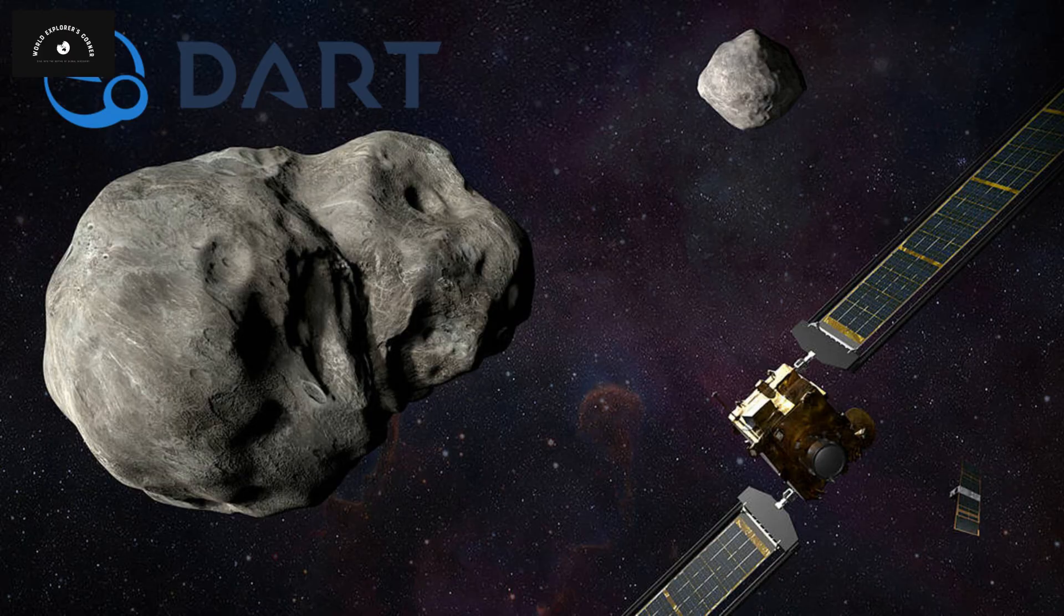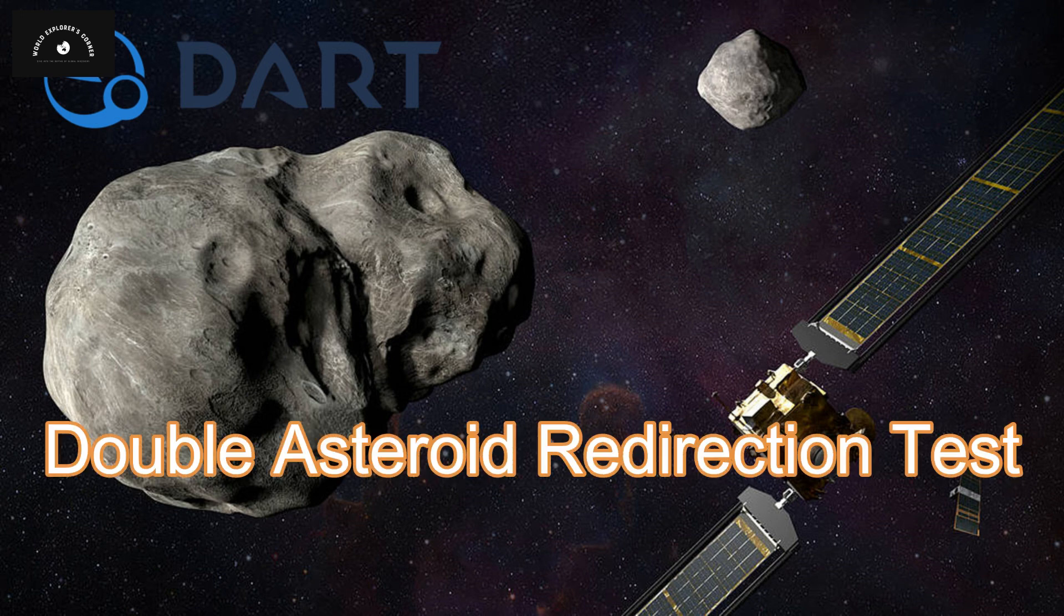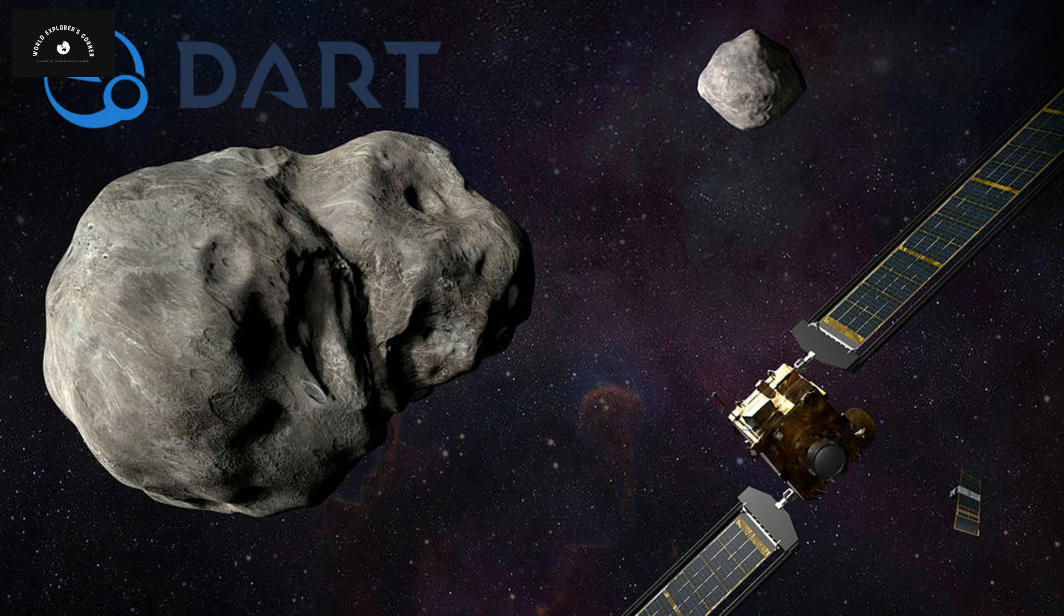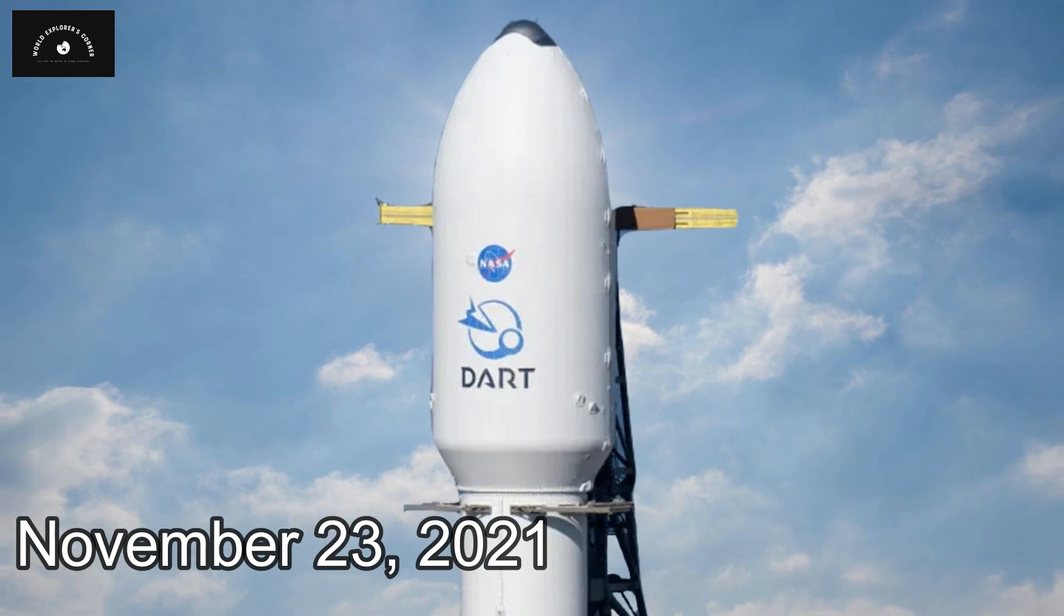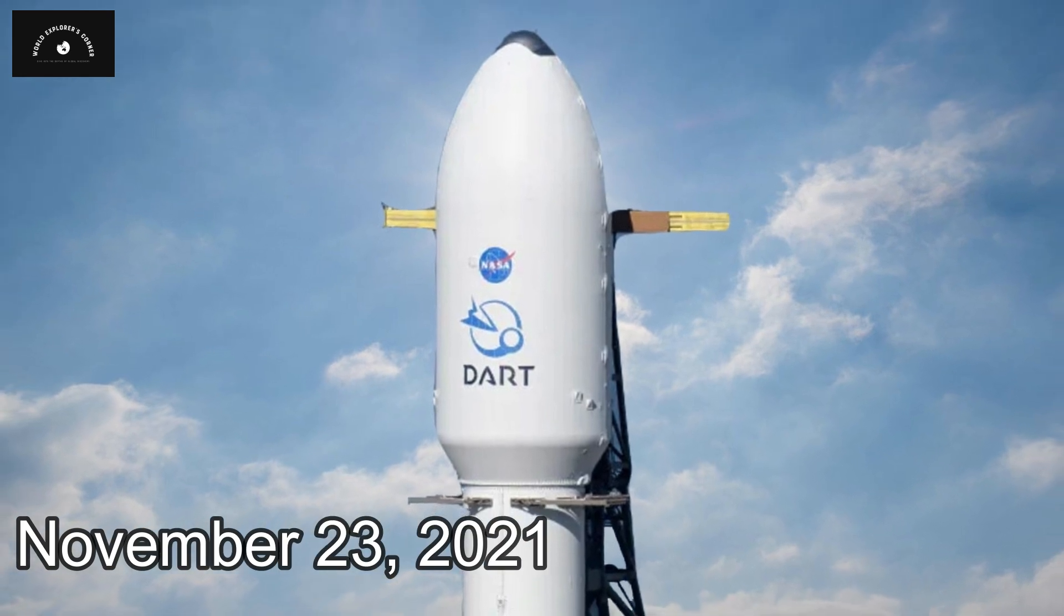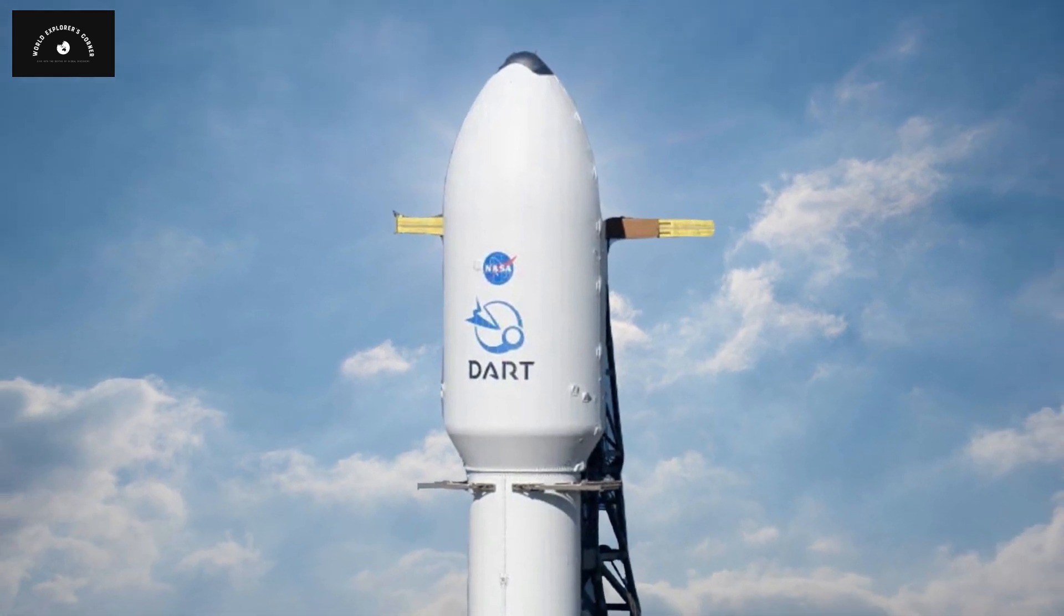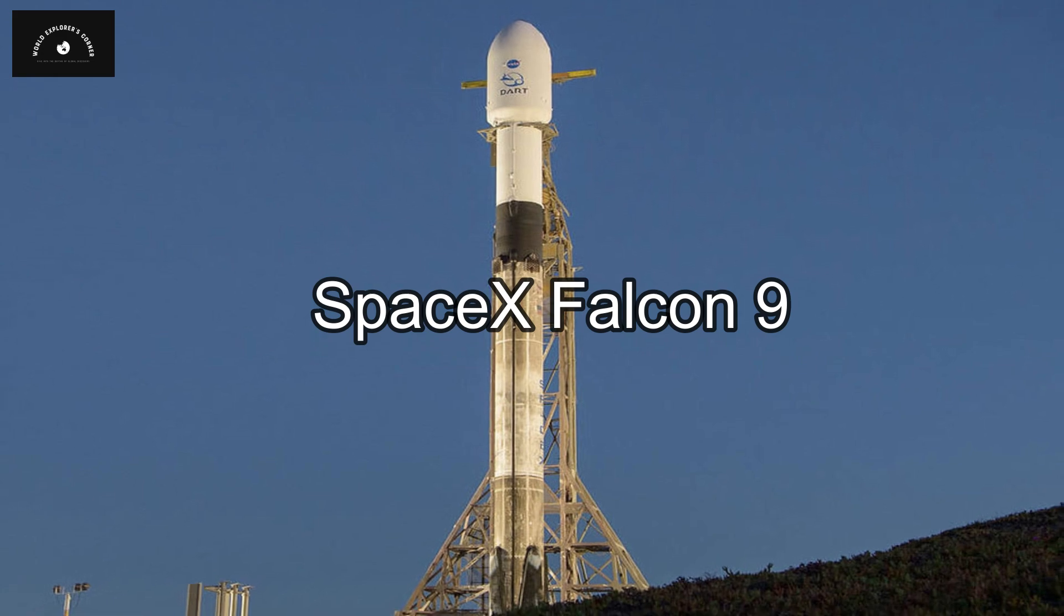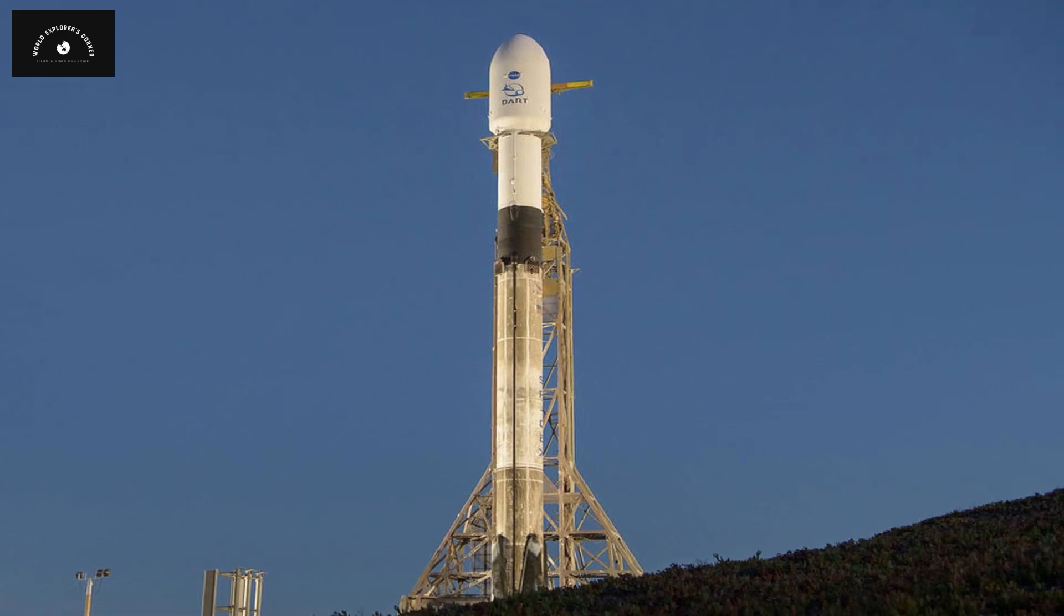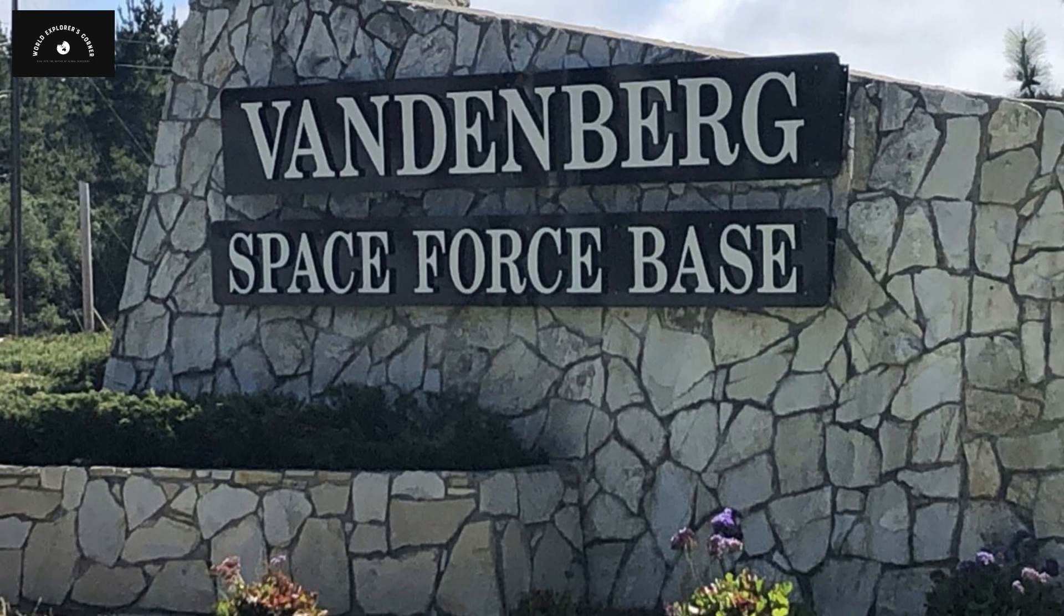They named this mission DART, which stands for Double Asteroid Redirection Test. On November 23, 2021, the DART spacecraft was launched aboard a SpaceX Falcon 9 rocket from Vandenberg Space Force Base.